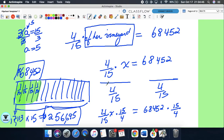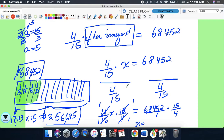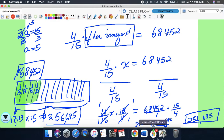Now we can do a lot of simplifying: that 4 and that 4 simplify, that 15 simplifies, everything simplifies to 1. So all I have left on the left side is just X. On the right side, I have 68,452 times 15 divided by 4. I'm going to use a calculator: 68,452 times 15 gives me 1,026,780, then divide that by 4 — and we get $256,695. So that's the second way of doing it. The first way could have been easier, but the second way has its merits.